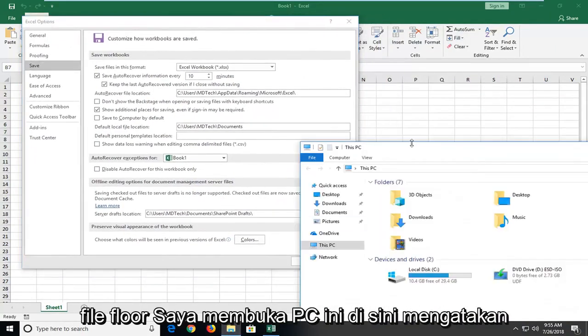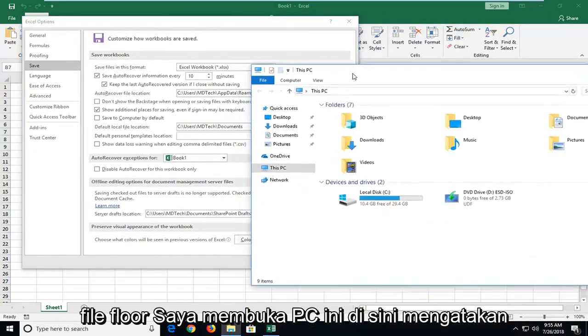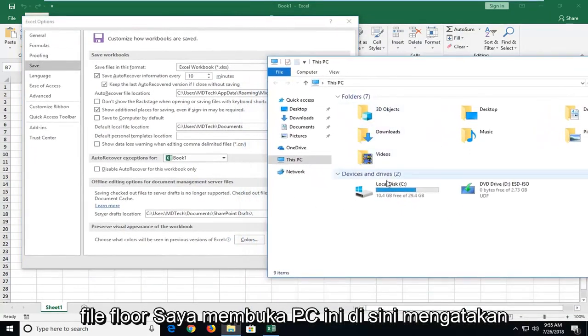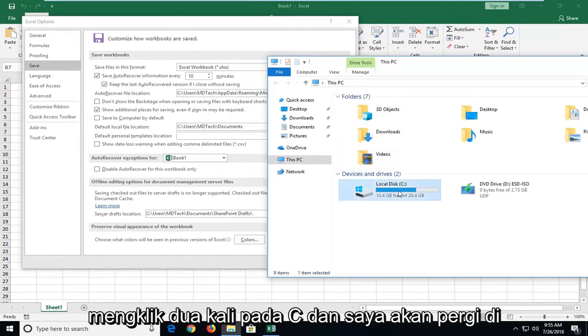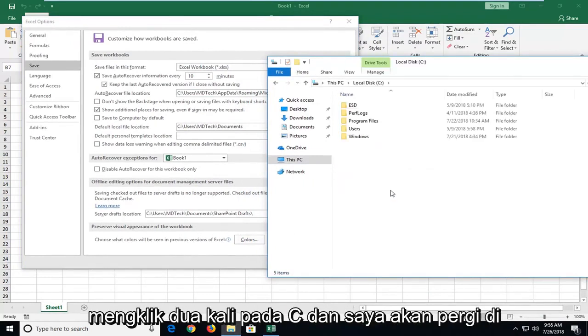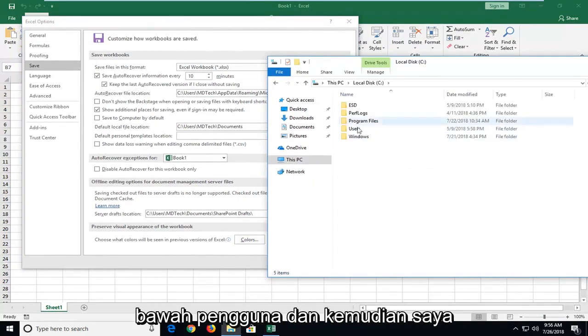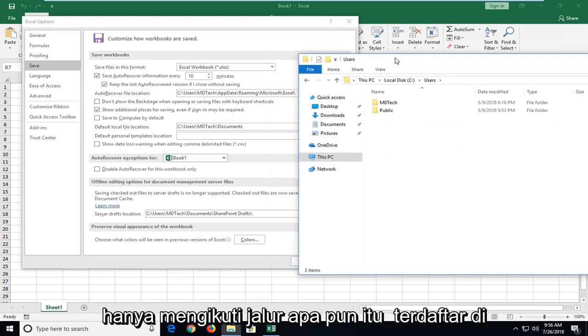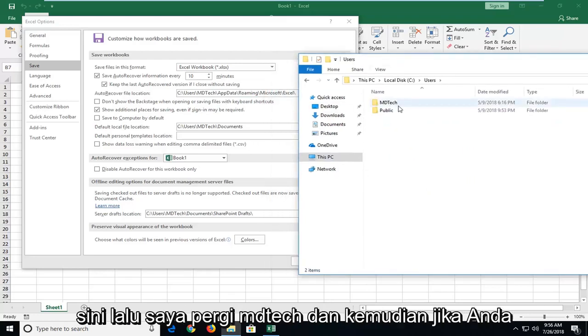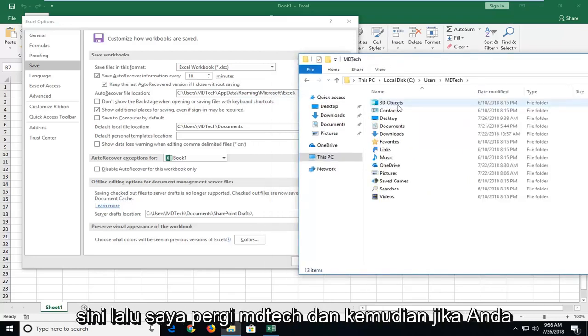So, open up file explorer. I've got this PC open here. It says it's under the C drive. So, I'm going to double click on C. Then I'm going to go underneath users. And then I'm just following whatever path is listed here. I'm going to go MD tech.